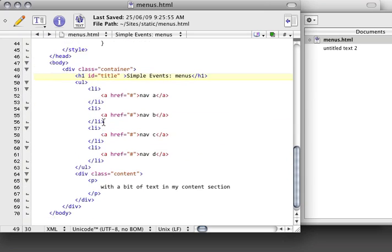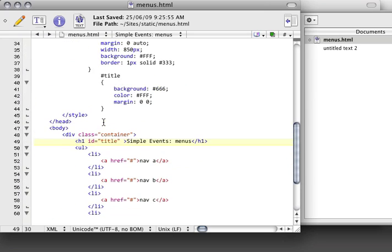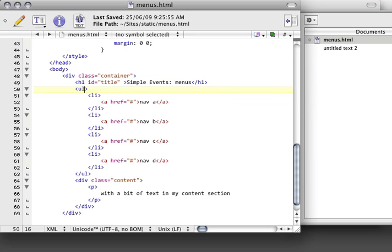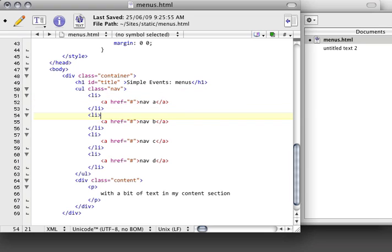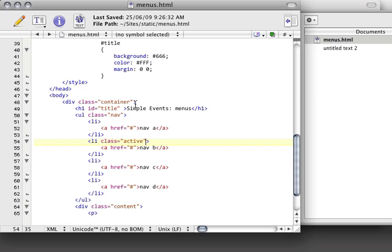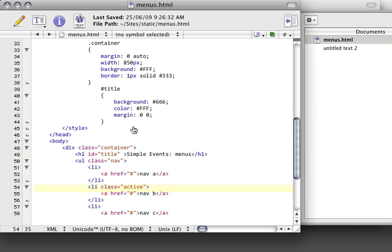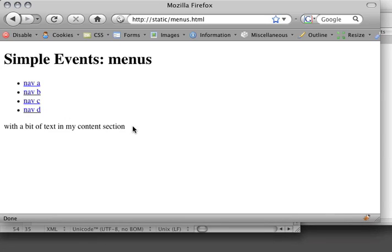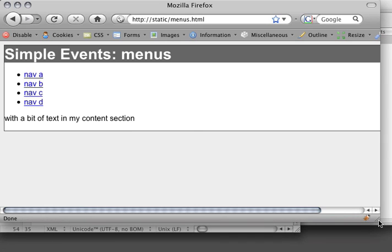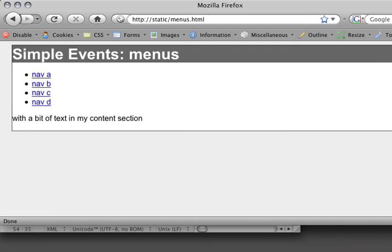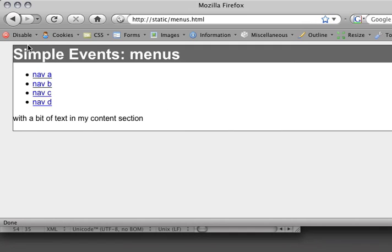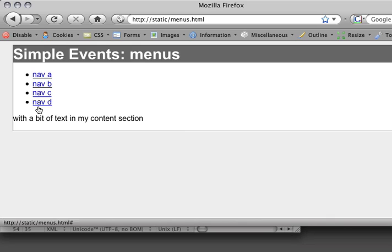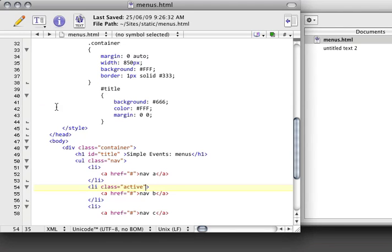Also, before we get into styling the navigation, I want to add some more classes here. I'm going to have an unordered list, but this unordered list is special. It's going to be of type nav. And we're going to start by saying that our nav item B is going to have the class called active. This is going to be really helpful in helping us style which is the active navigation on our page. So I'm going to refresh this again. It should look a little different now. So we've got our title at the top, and our navigation, and then a bit of text in my content section. Now we just need to style the navigation.